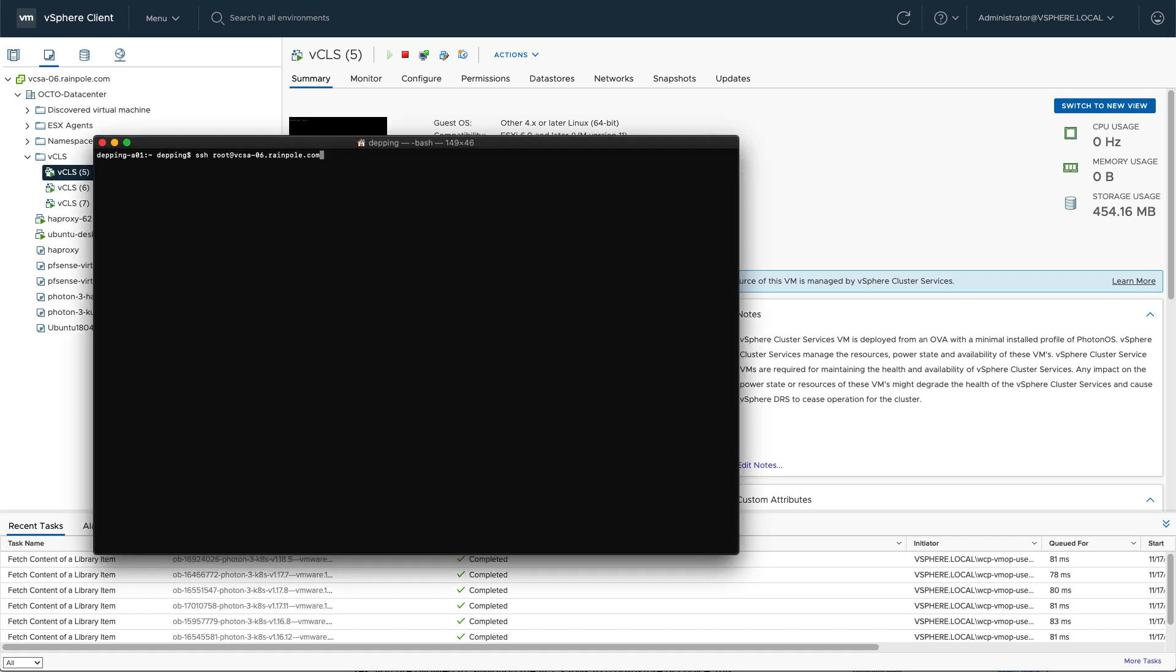You can actually log into these virtual machines. You simply need to go to the vCenter appliance first and run this command to retrieve the vCLS password. After you have the vCLS password, you can now log in using the root account.